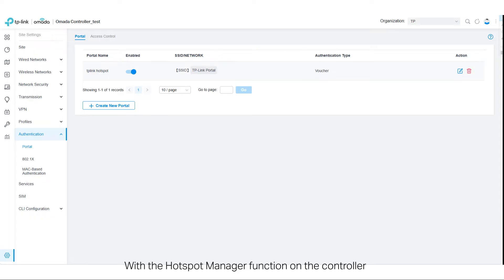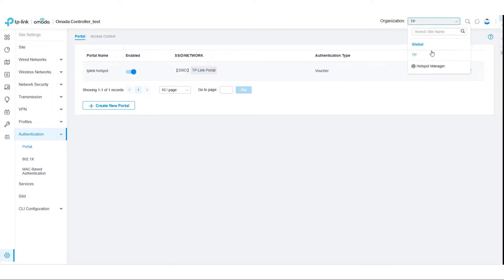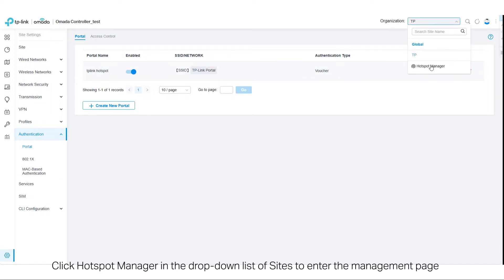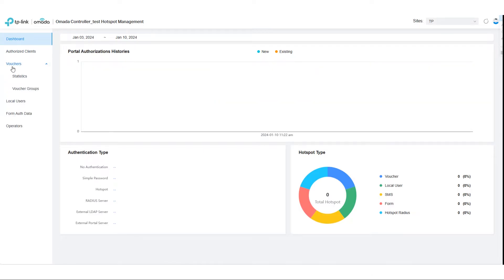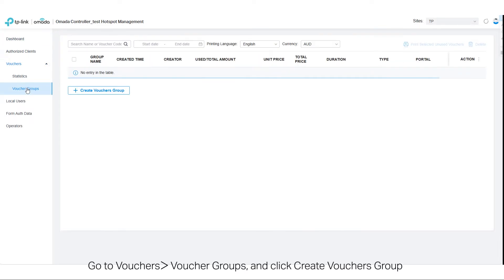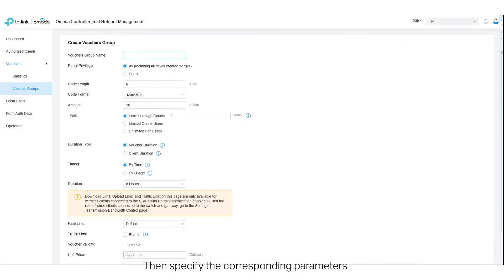With the Hotspot Manager function on the controller, you can configure the voucher according to your actual needs. Click Hotspot Manager in the drop-down list of sites to enter the management page. Go to Vouchers, Voucher Groups, and click Create Vouchers Group. Then specify the corresponding parameters.